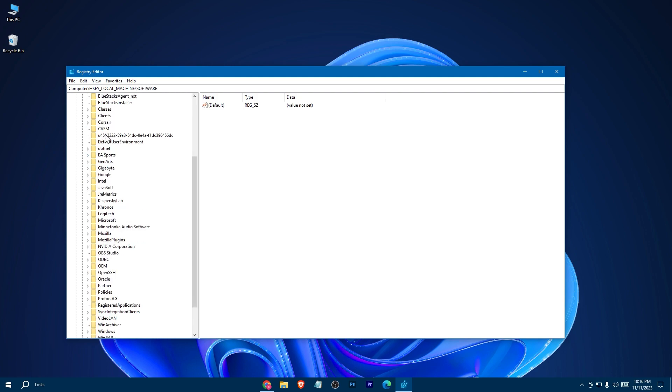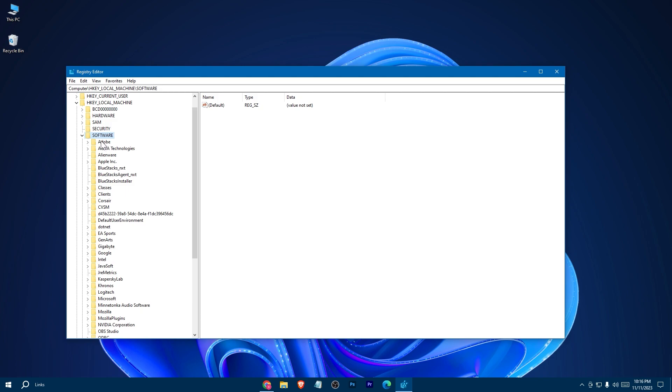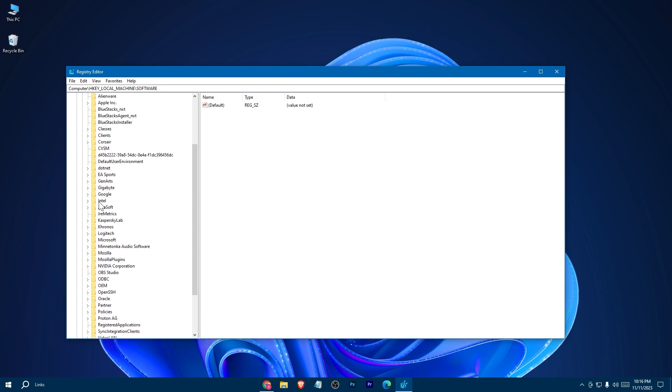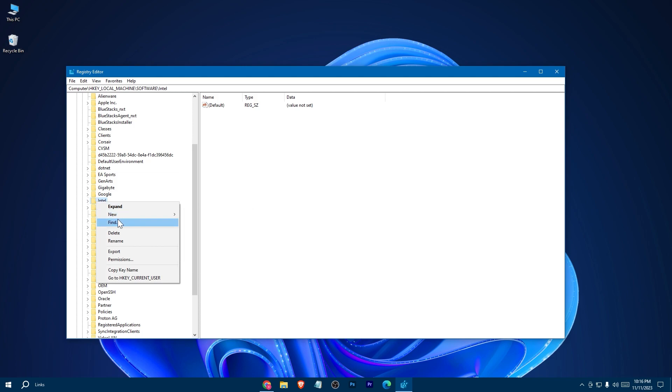Now you have to find your GPU. In my case I have Intel, so right click on Intel. But if you have AMD graphics, just do the exact steps with the AMD folder instead.